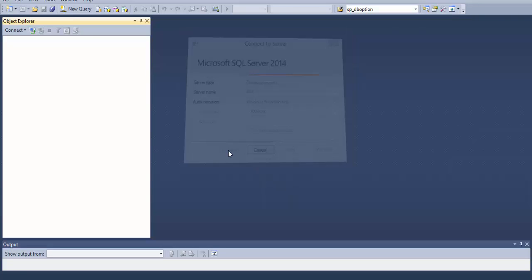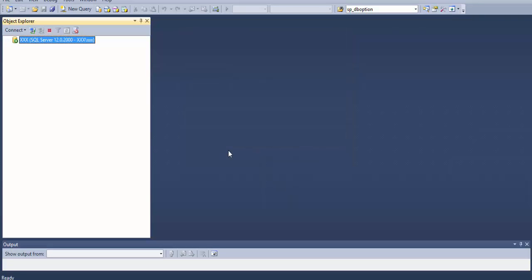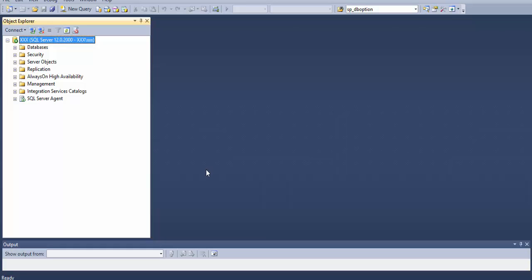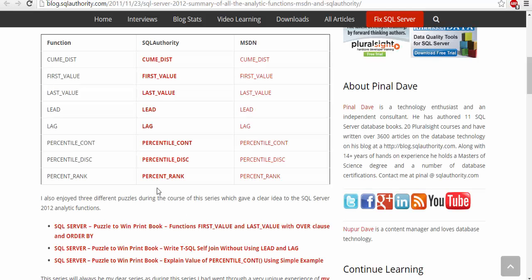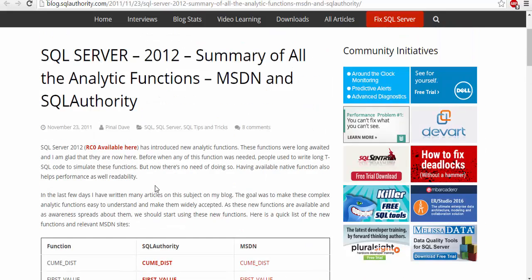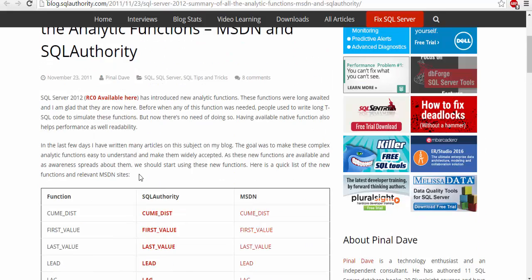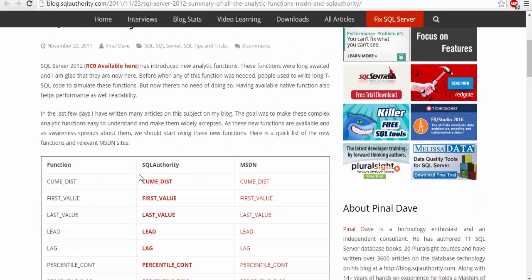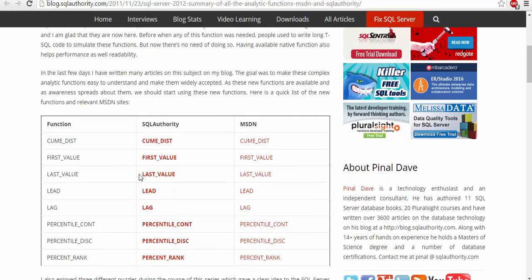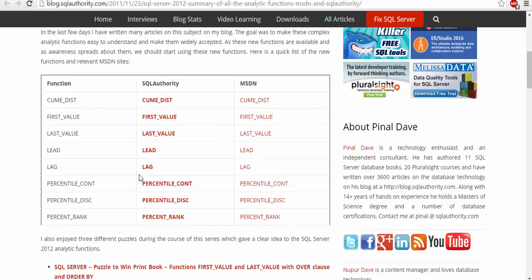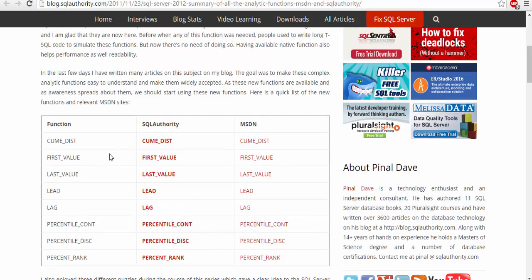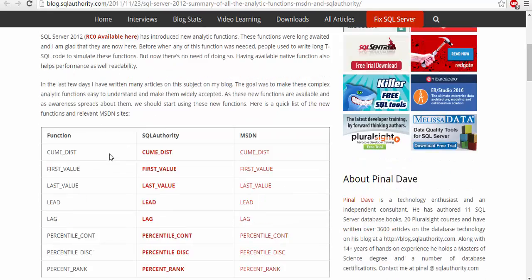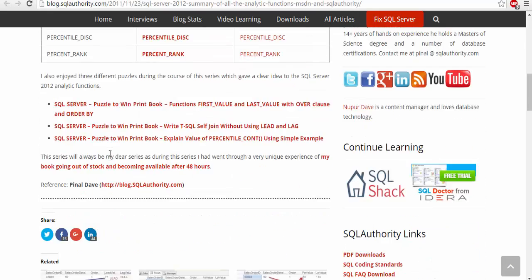In this video I'm going to talk about analytical SQL and the six commands. I'm using the site sqlauthority.com. In analytical SQL you have eight commands which is cumulative distribution, first value, last value, lead, lag, percentile_cont, percentile_disc, and rank. These are only available in SQL 2012.